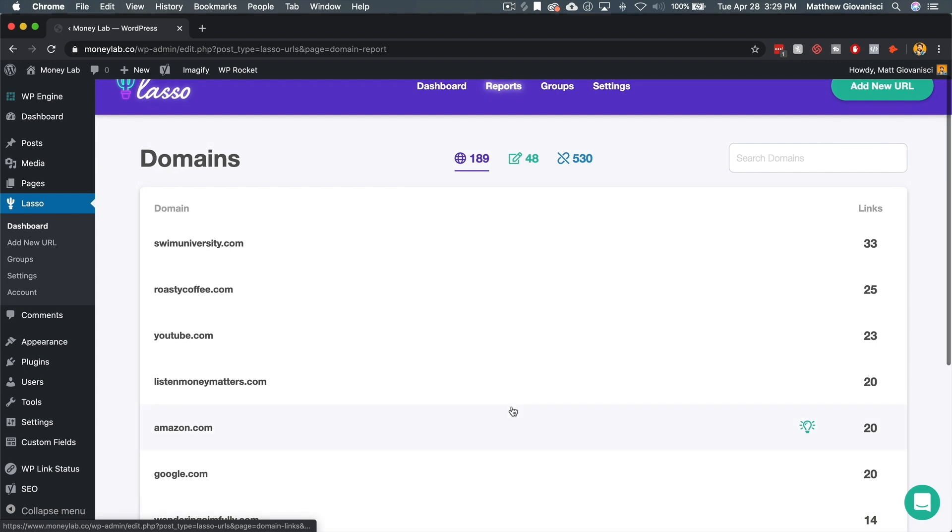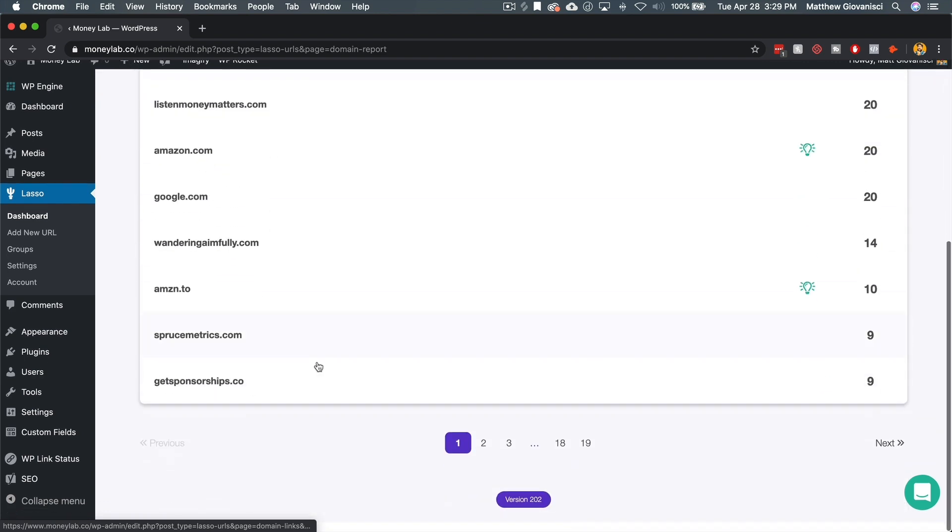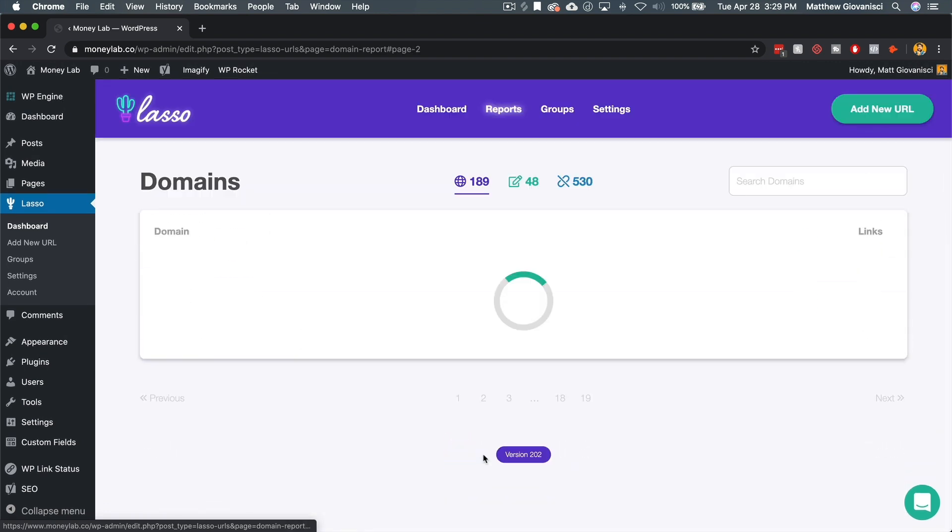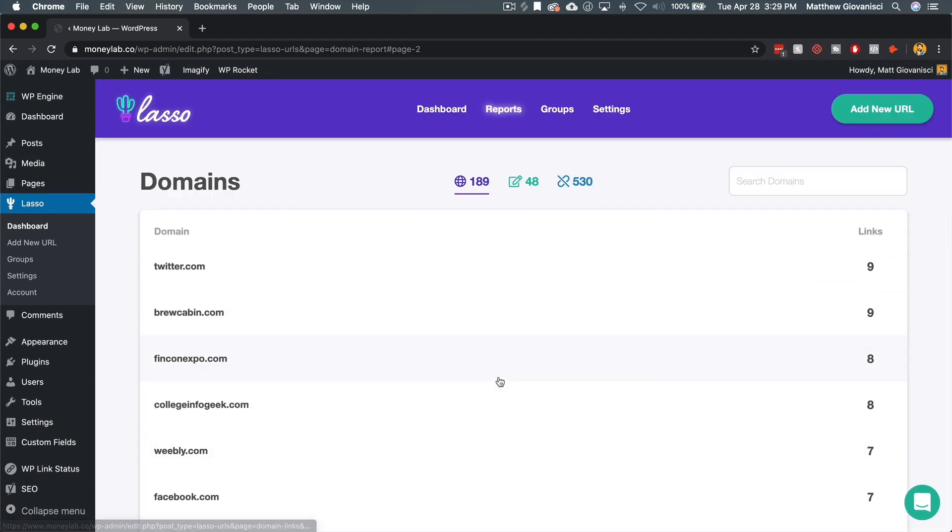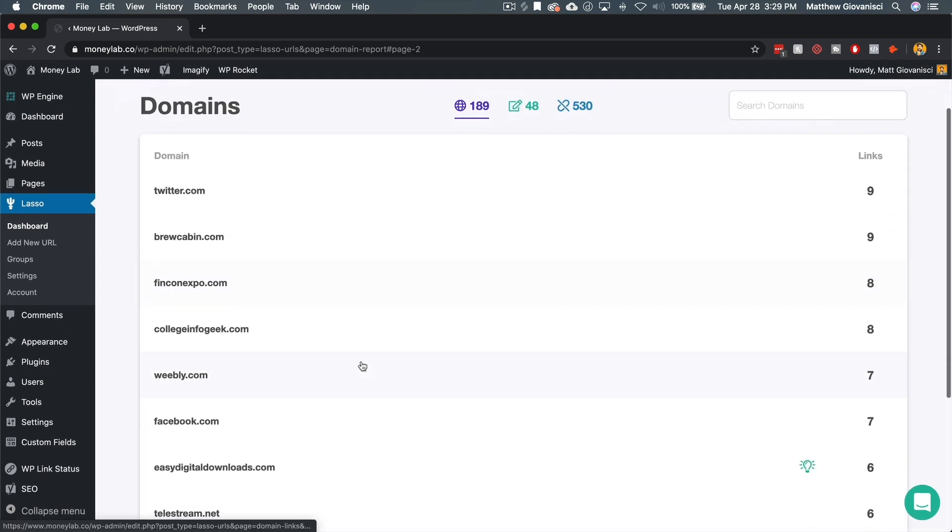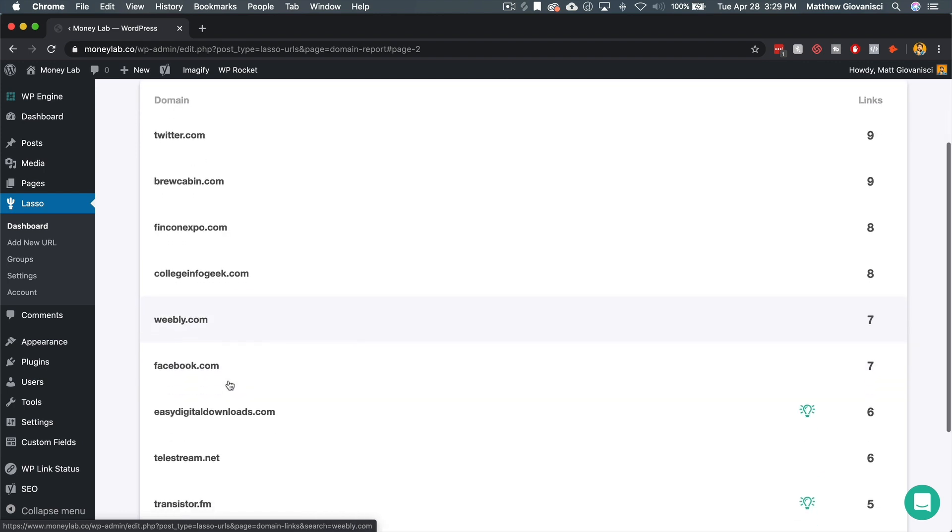So let's think of it this way. I'm scrolling through and I'm looking at Weebly. Okay. Does Weebly have an affiliate program? I don't know. Let's look at it.